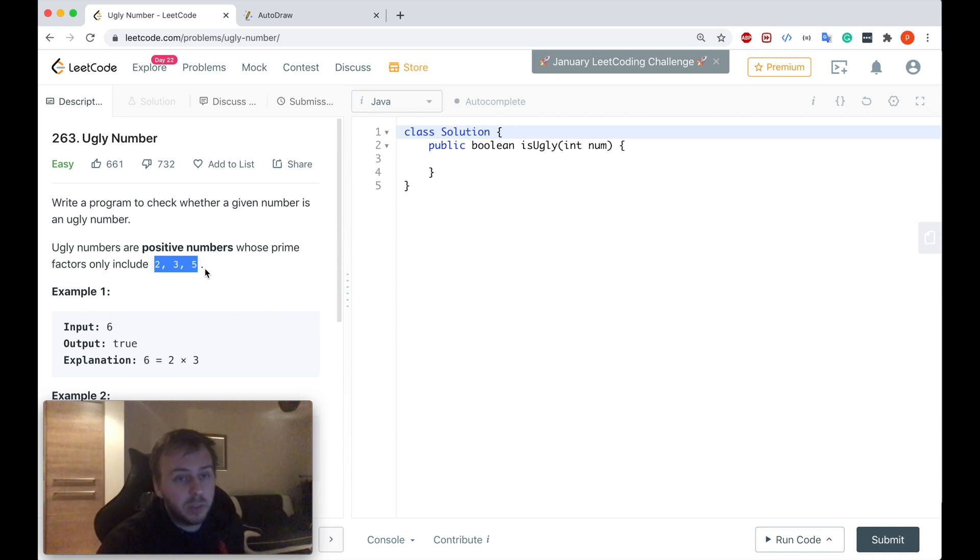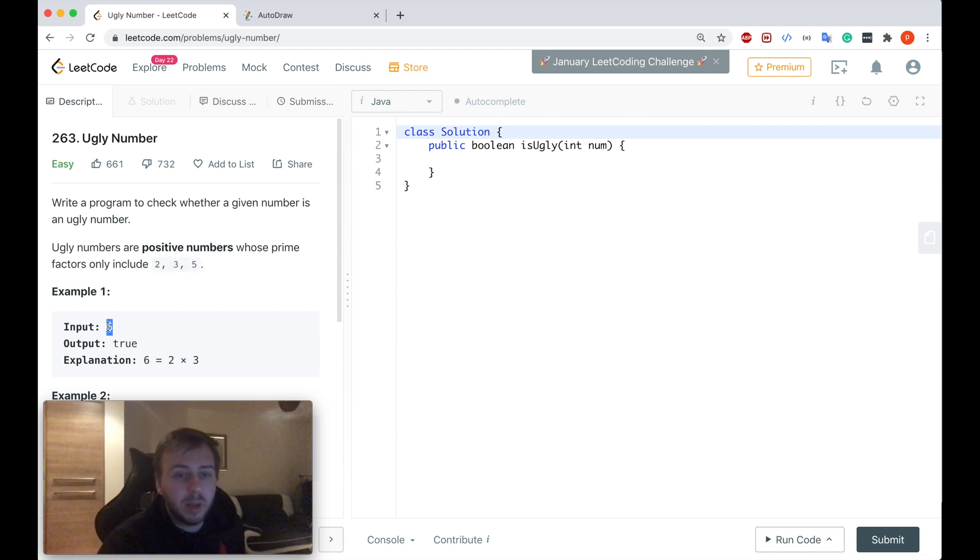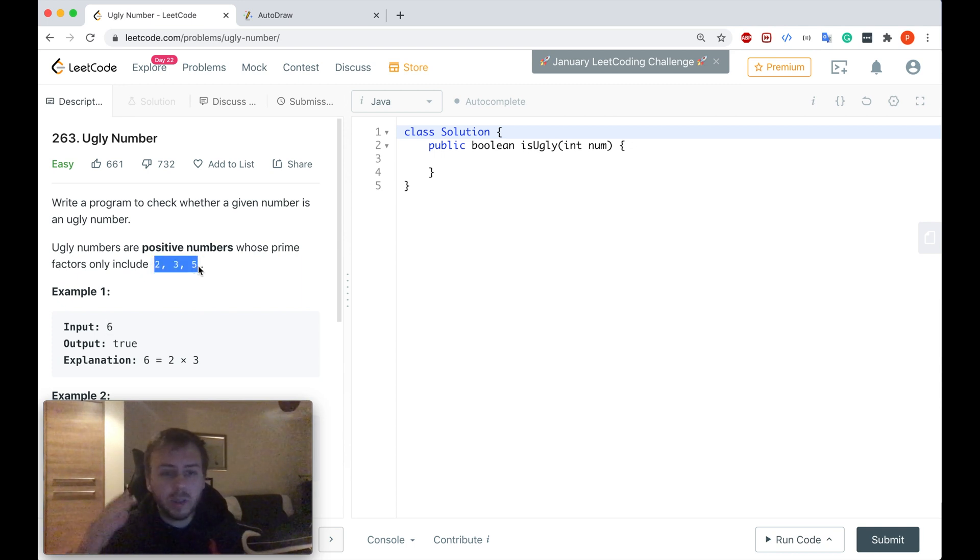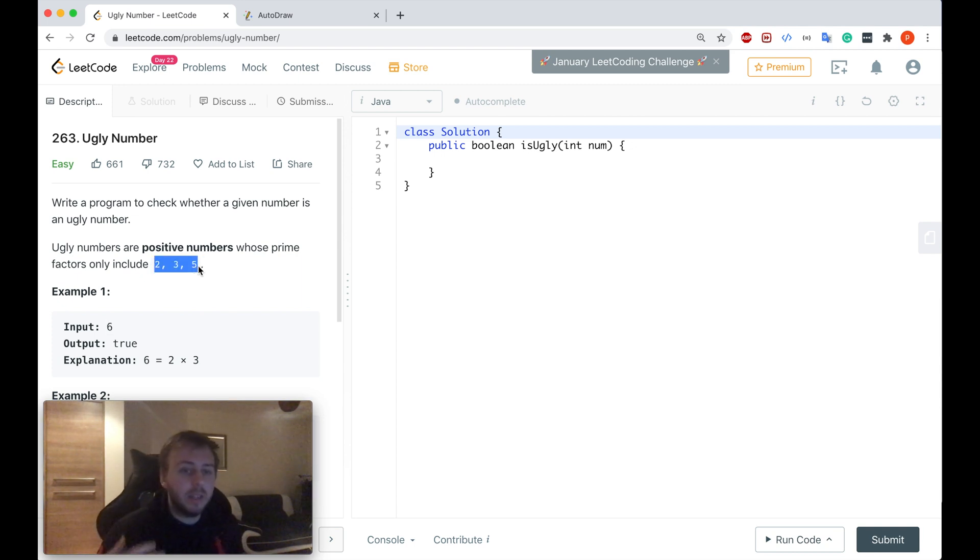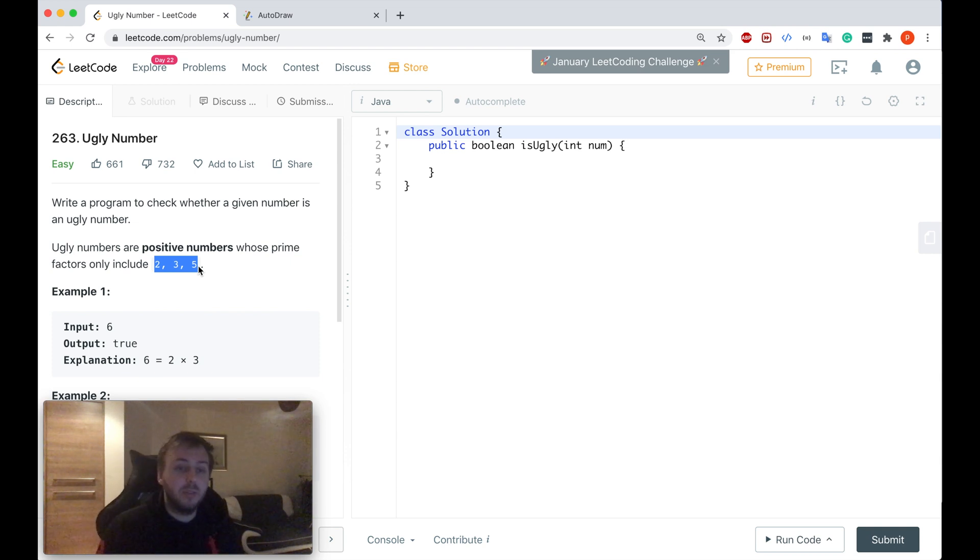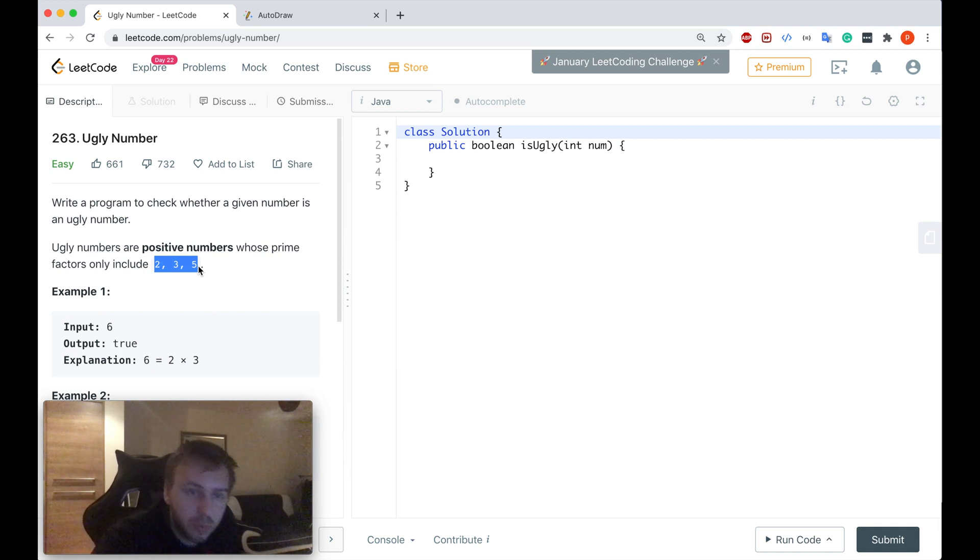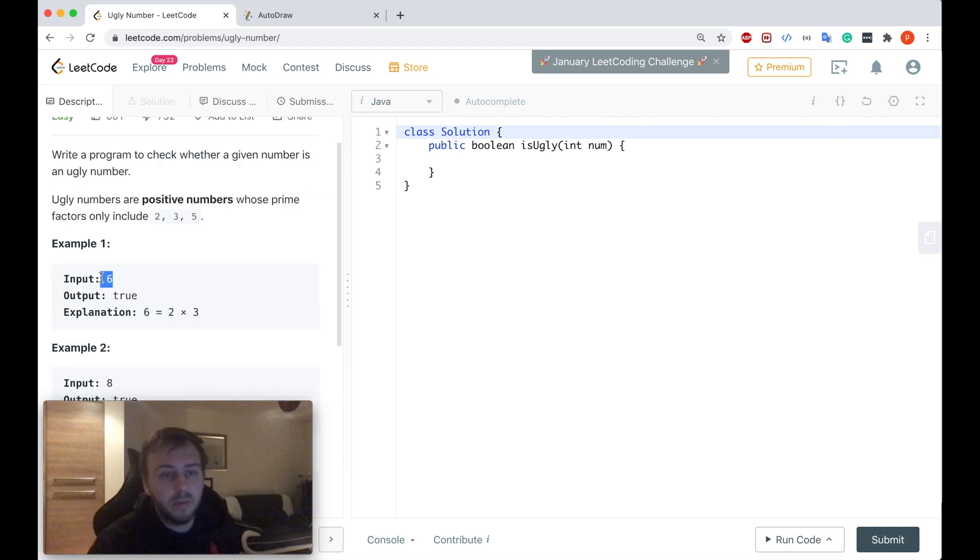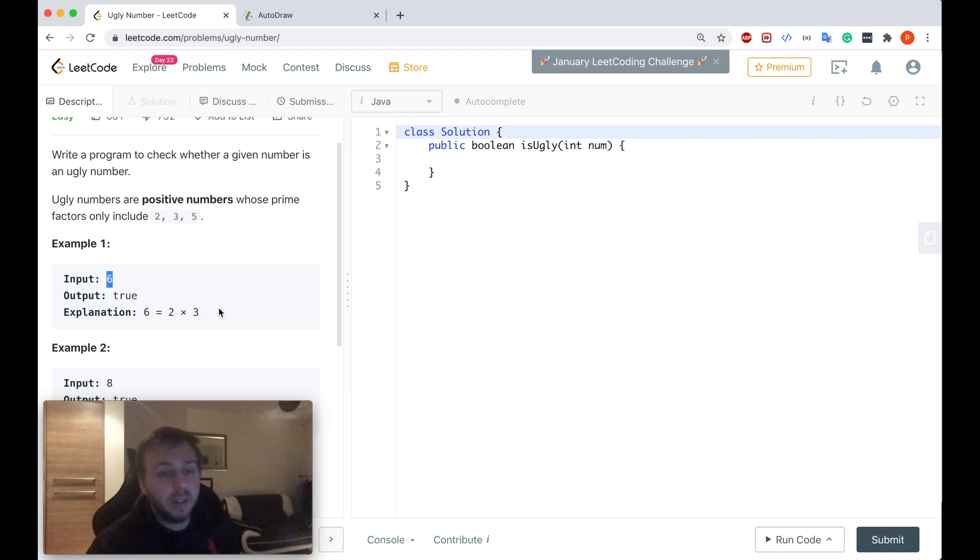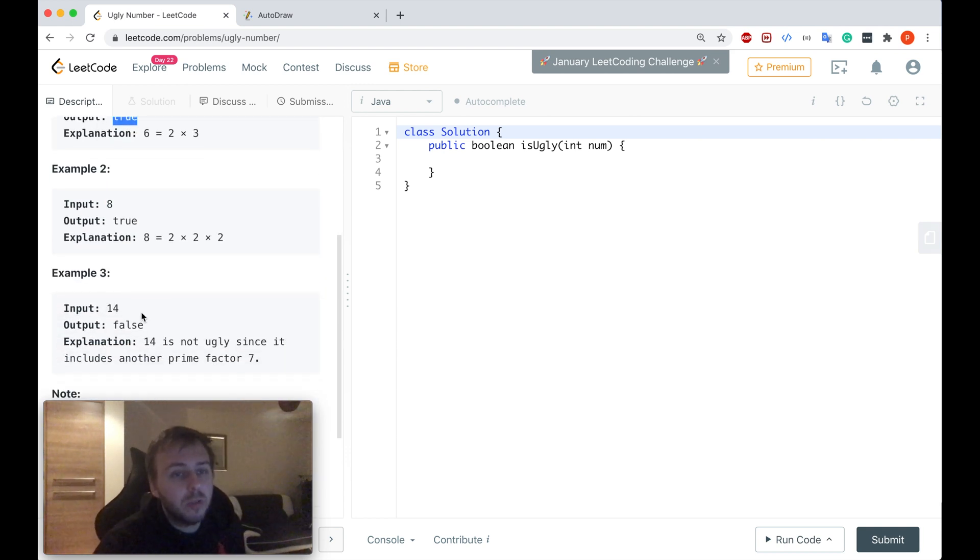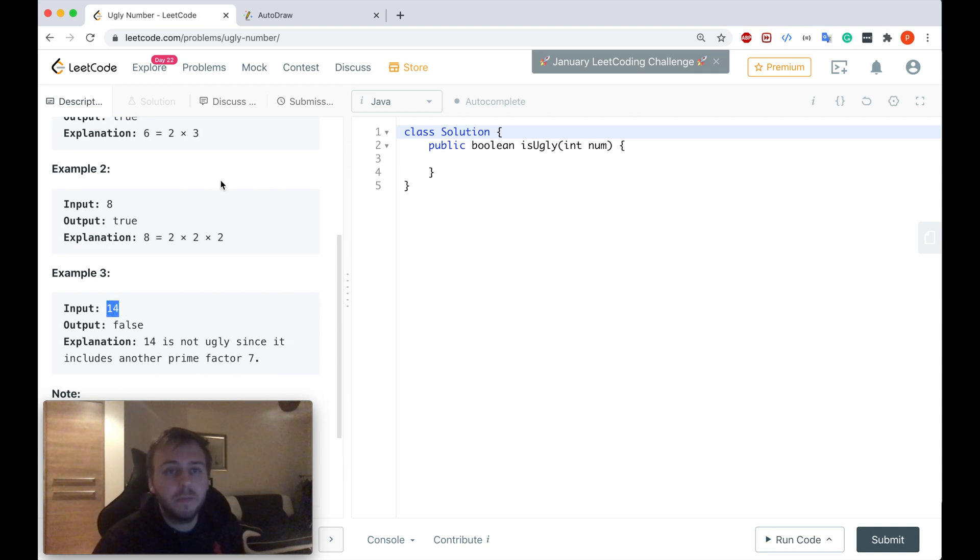Simply speaking, if you are given the input number and we can multiply these three numbers somehow together, and in the end by multiplying only any of these three numbers together we get the input value, then we return true. For example, if it's six we can multiply two by three and we get six, so we return true. If it's not possible, like 14, then you return false.